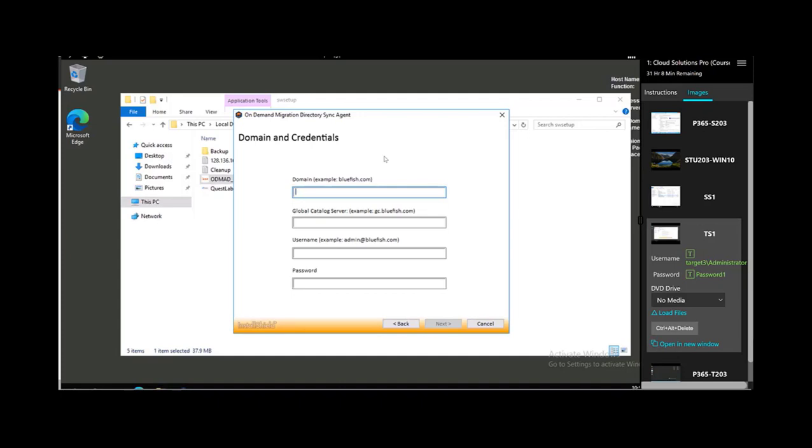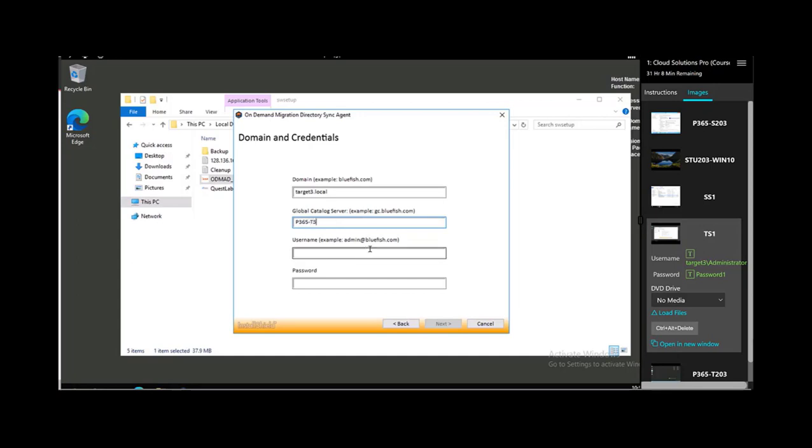So, target domain is target3.local. And the global catalog is p365-t3, p365-t3.target3.local. And then administrator at target3.local.